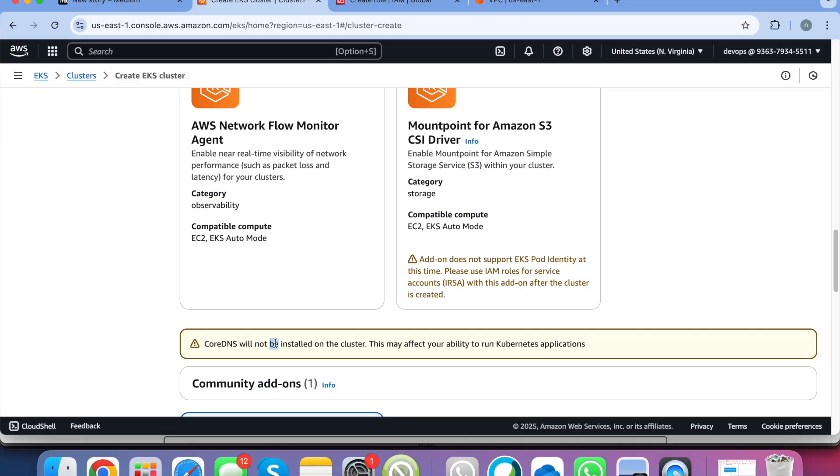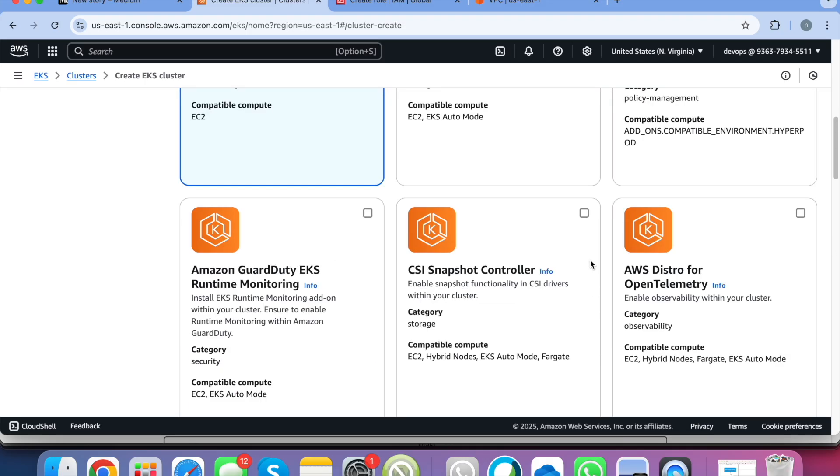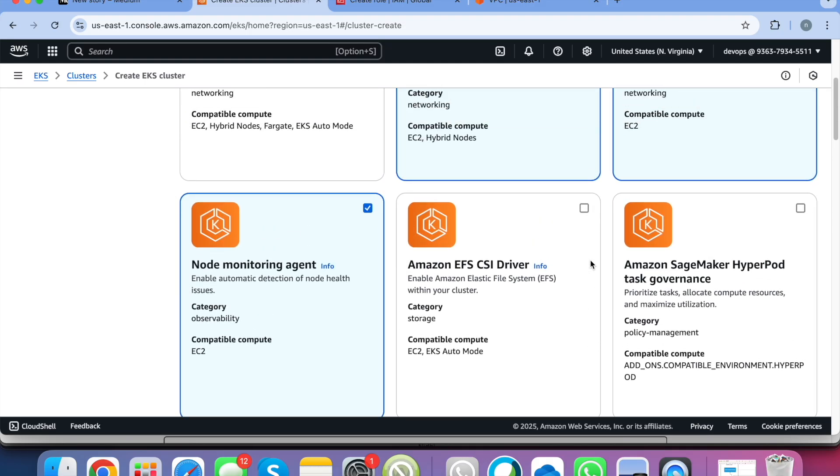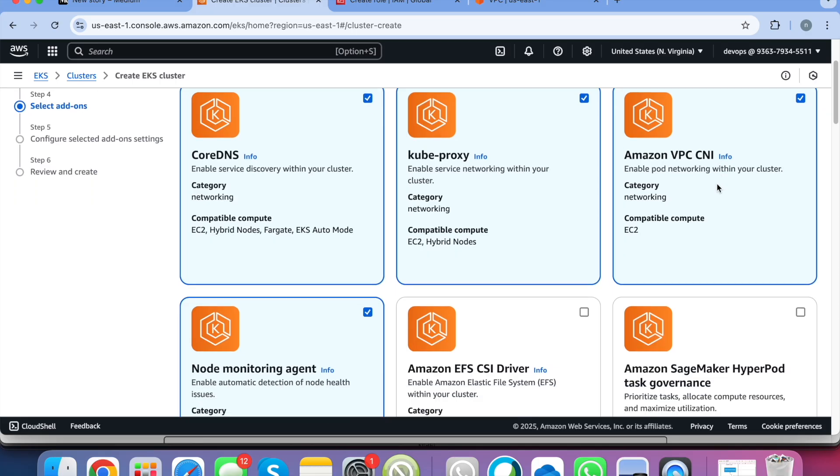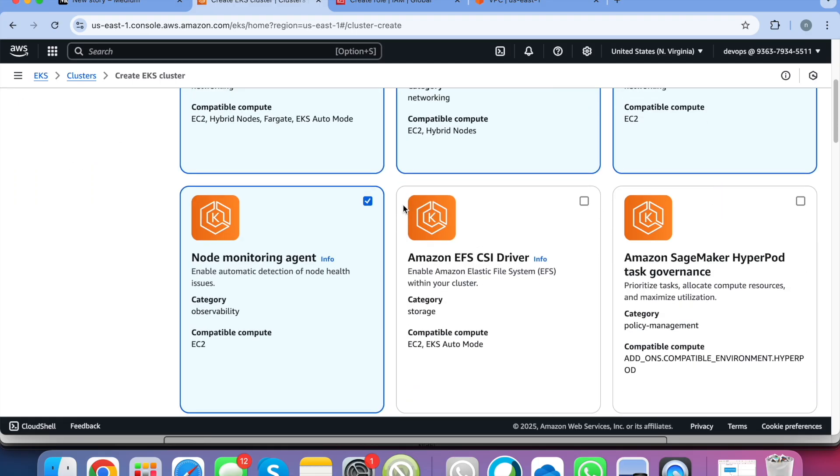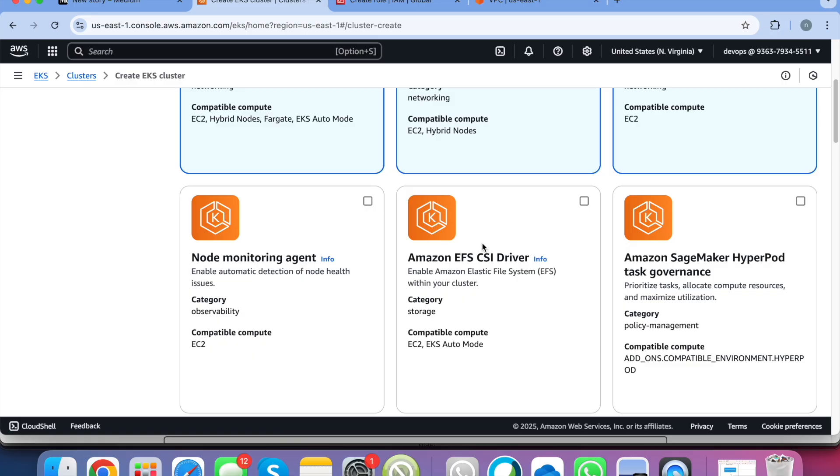So your CoreDNS, kube-proxy, VPC CNI. You can remove this node monitoring agent because this is to monitor your nodes. So this is not an essential plugin so we will not go with this.